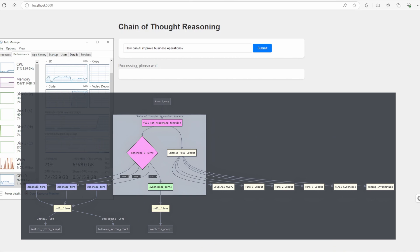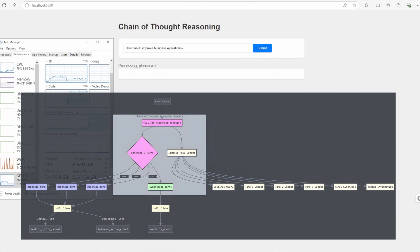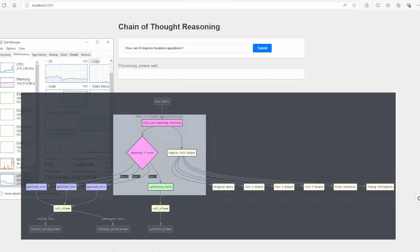Next, we generate three turns of reasoning. In the first turn, the AI evaluates the query, providing its initial thoughts and detailed reasoning, and it breaks the problem down, analyzing different aspects and highlighting any possible issues.